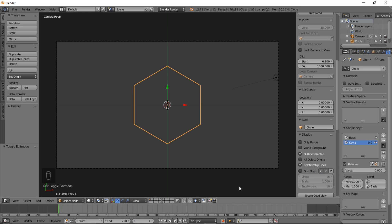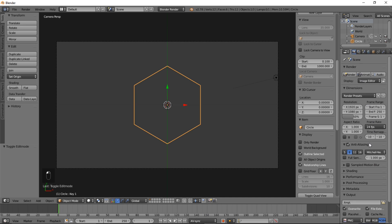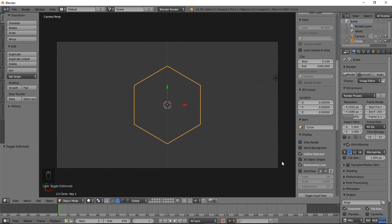We're going to switch this to AV Sync so we can get started animating, and we're going to change it to 60 frames per second so we have a smoother animation.